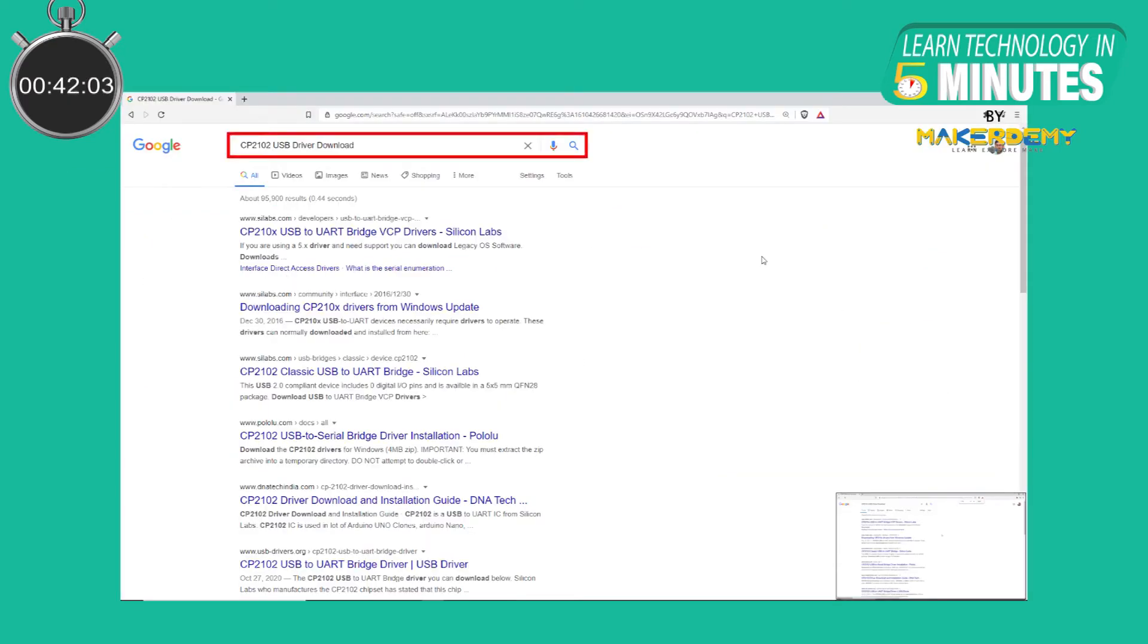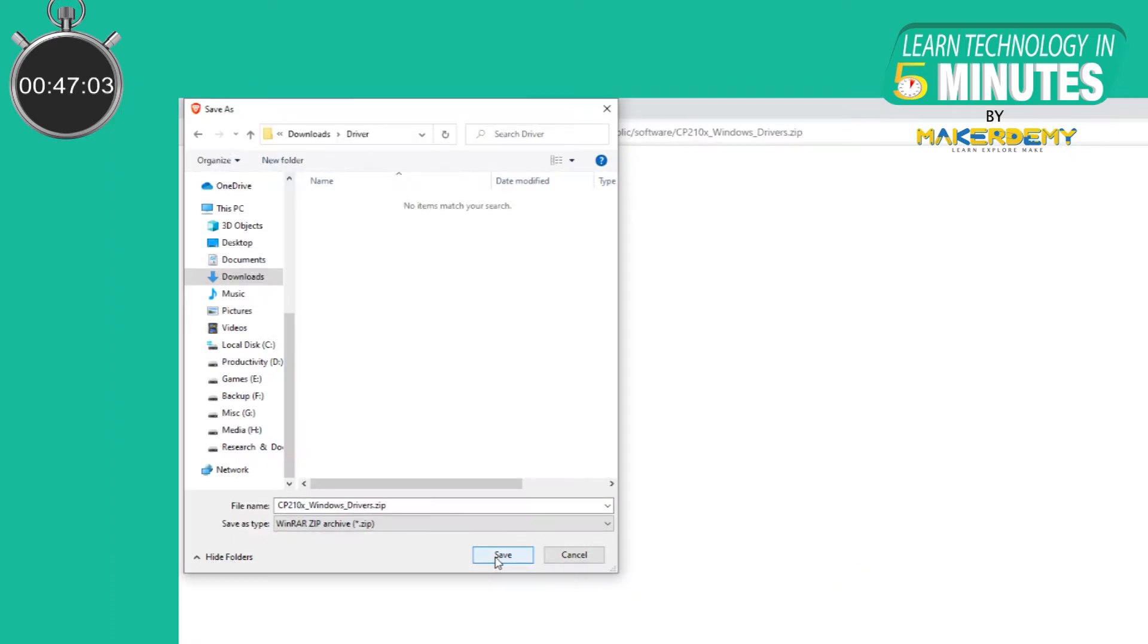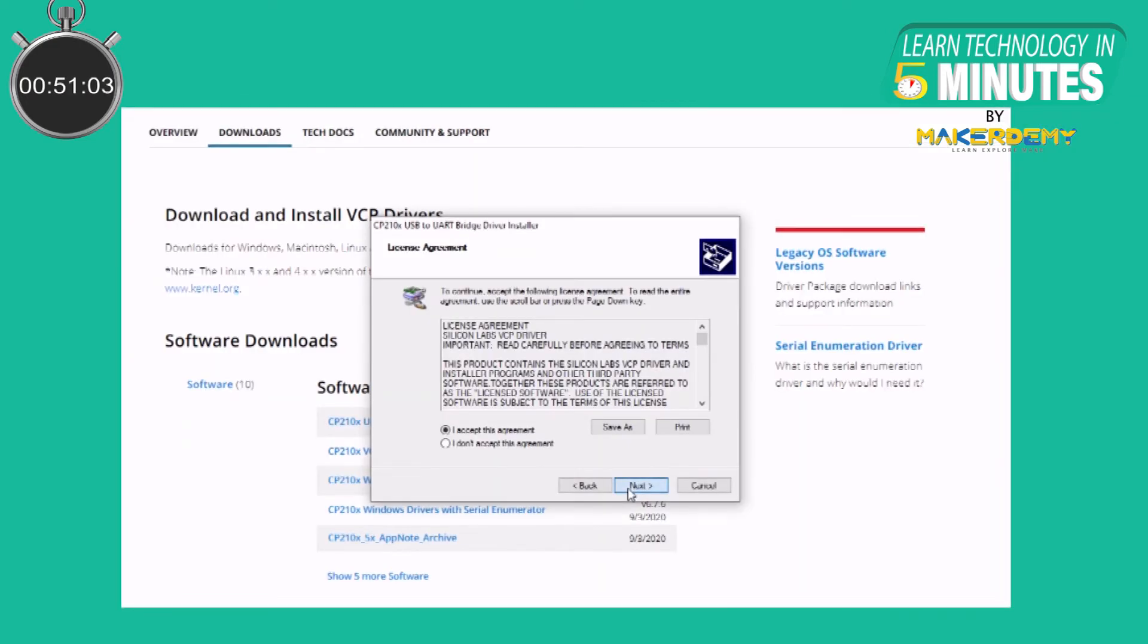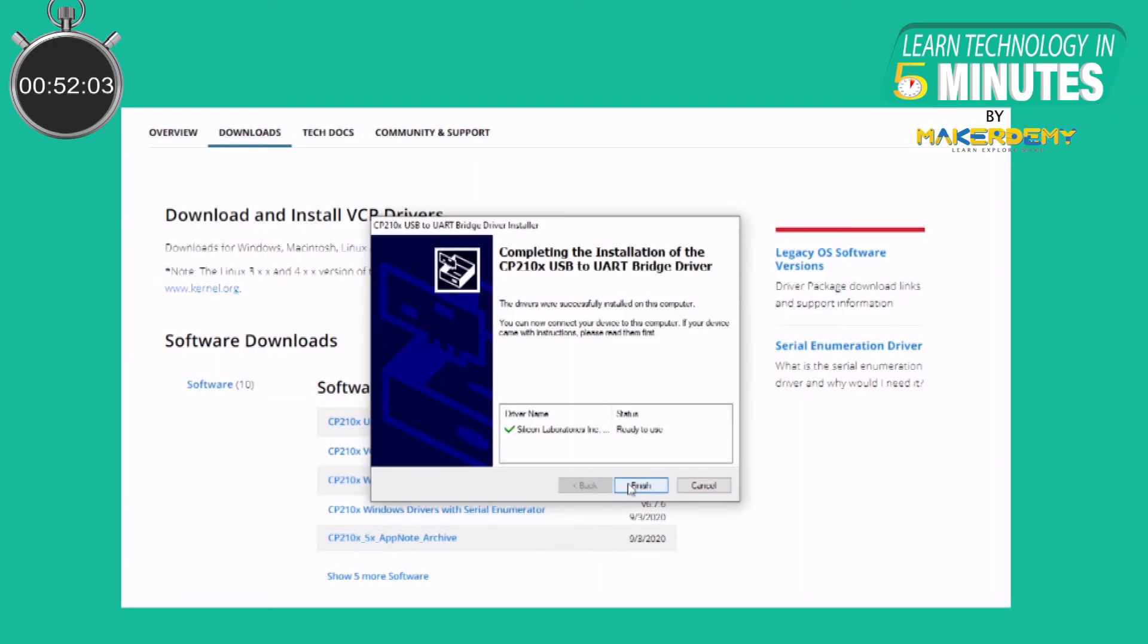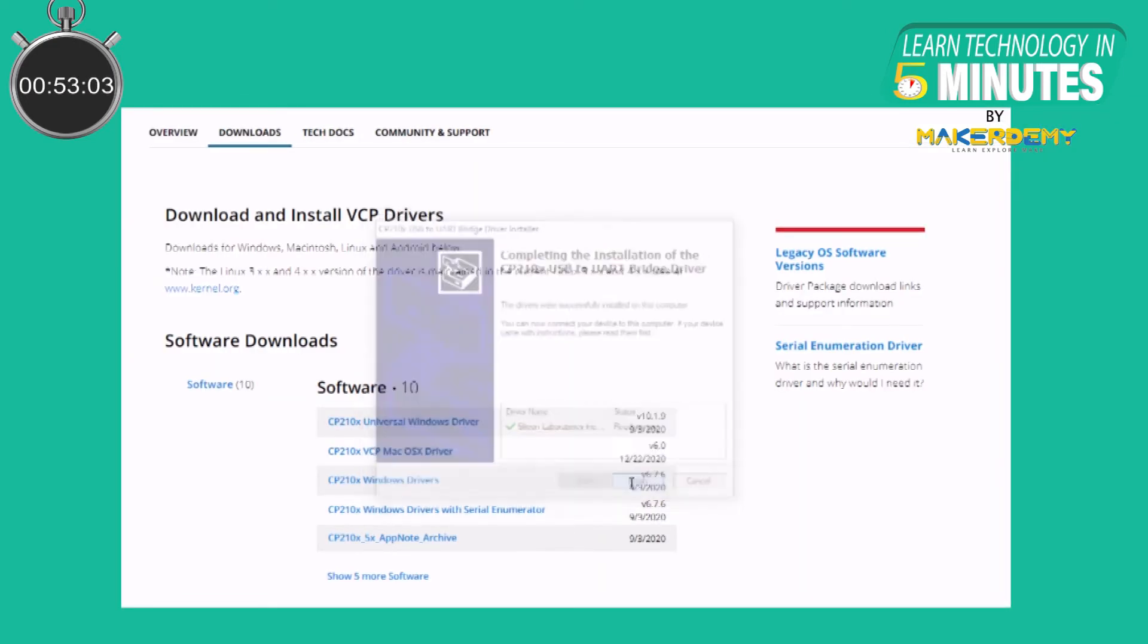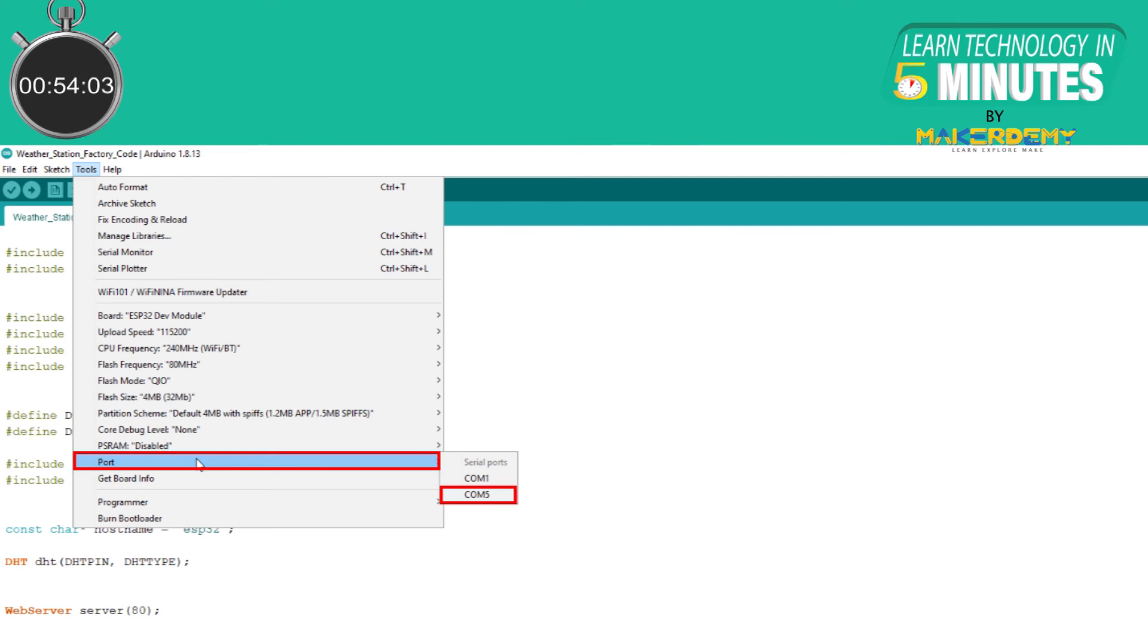Now, go to Google and type in the name of the chip followed by USB driver download. In our case, this chip is CP2102. Download the USB driver and then install it. After the driver is installed, restart the Arduino IDE and you should see the com port in the tools menu.